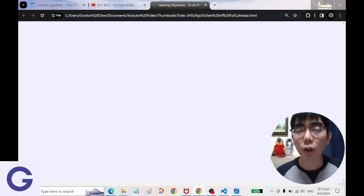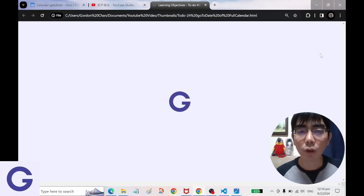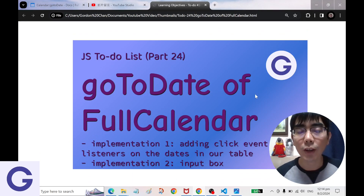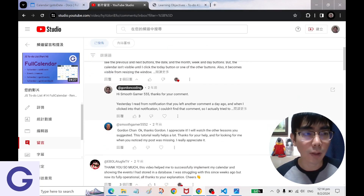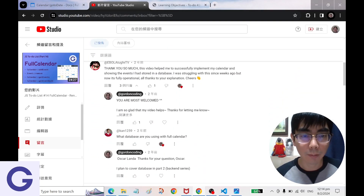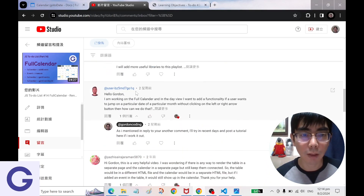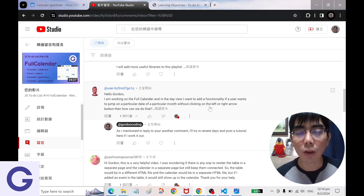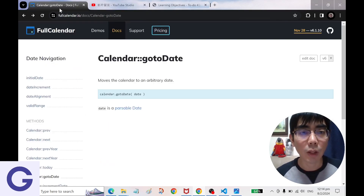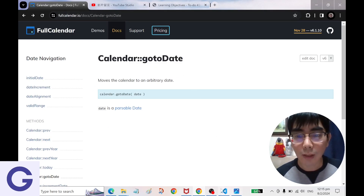Welcome back to Gordon's channel. Today we are going to talk about the gotoDate method of FullCalendar. This video is in response to a comment on the FullCalendar video — someone wanted to add functionality so a user can jump to a particular date of a particular month without clicking the left or right arrow button. We need to use the gotoDate method of FullCalendar, so let's get started.